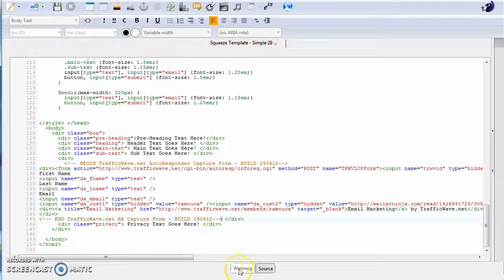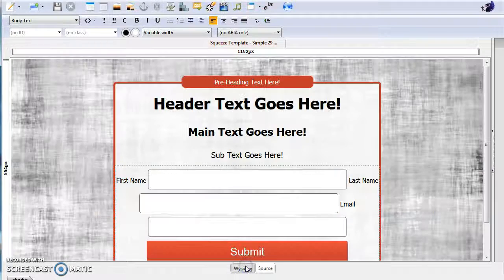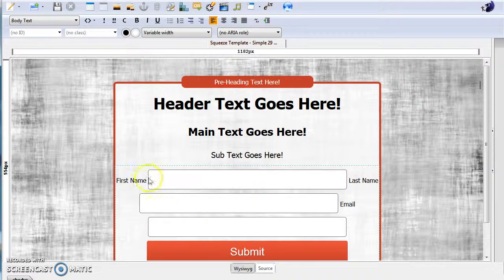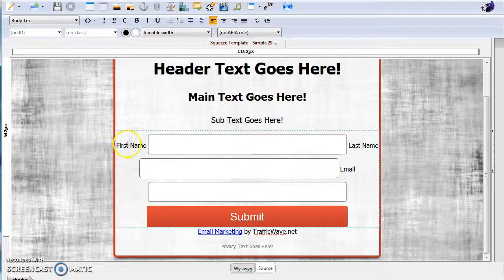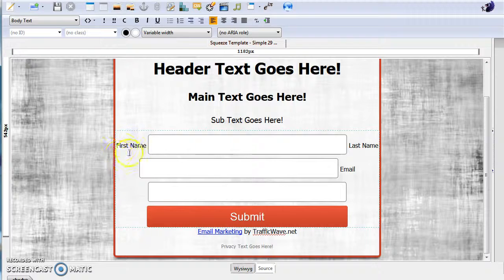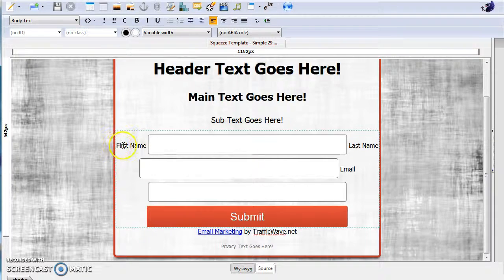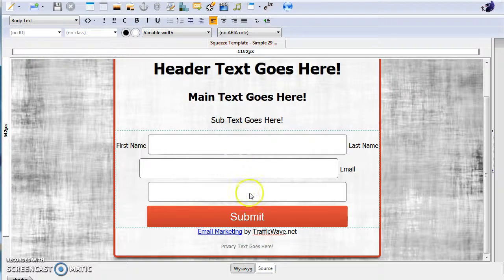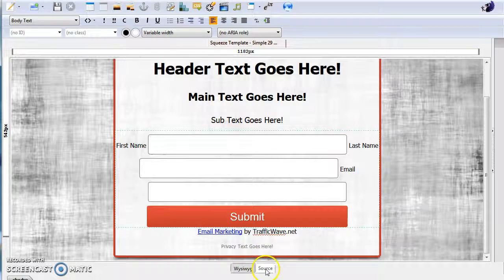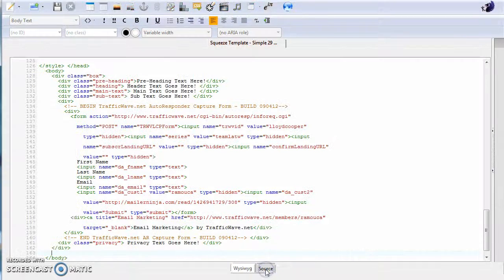And then go back to the editor. Now that looks a lot better, but to actually get these names—first name, last name, and email—to appear inside the boxes, simply go back to source.